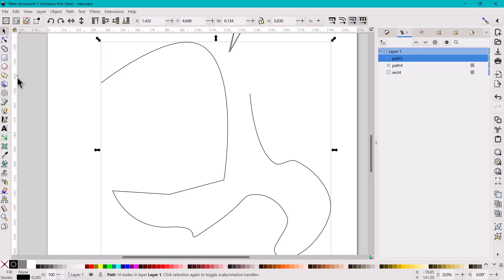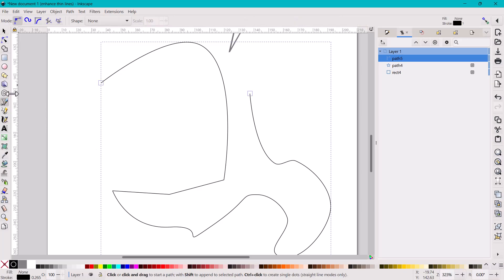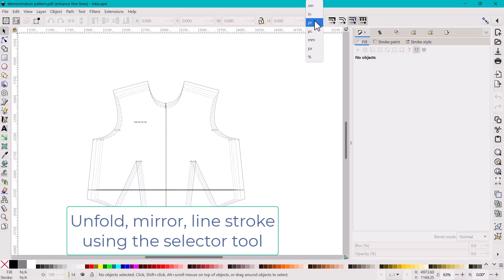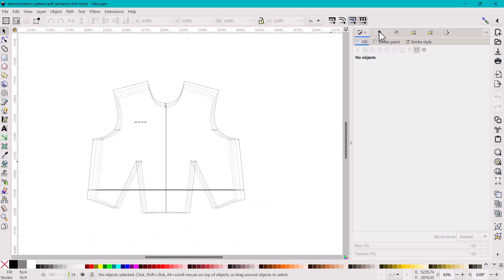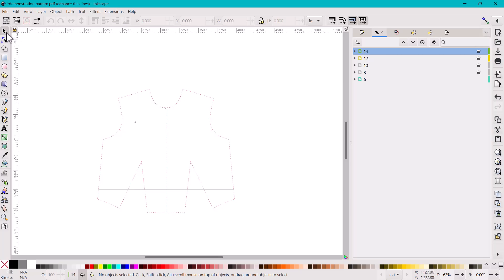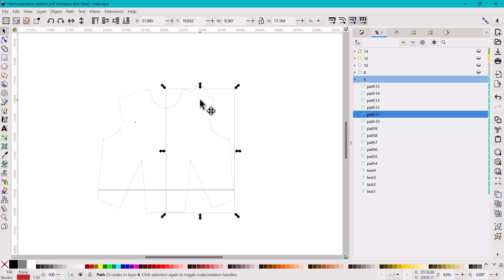Those are the basic tools: the selector tool, the node tool, and the pen tool. With these three tools you can do a lot of different pattern alterations. Now I've opened a demonstration pattern. First, I'll change the document to inches since that's what I'll be working in. This is a layered file, so I can go to Layers and Objects and turn off the sizes I don't want to see.